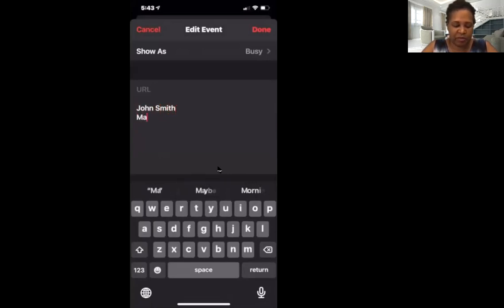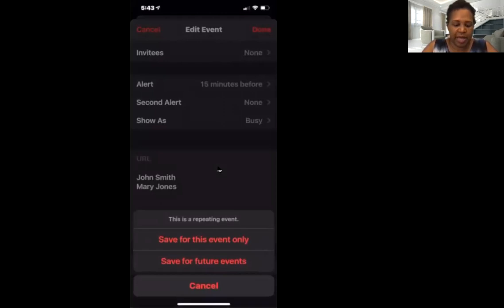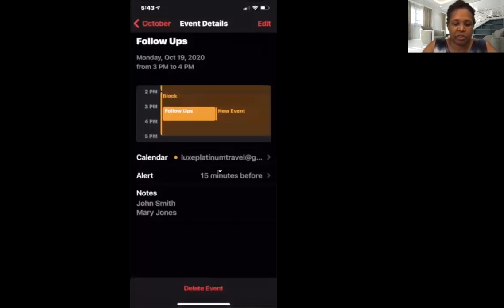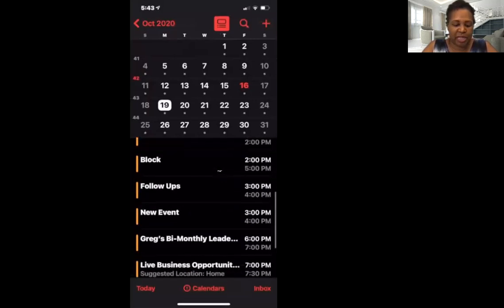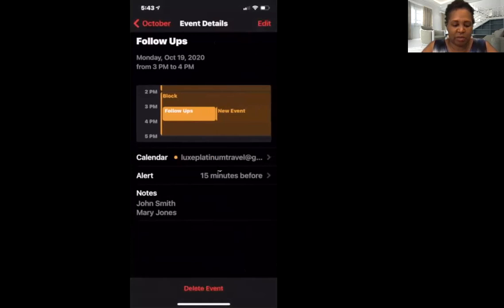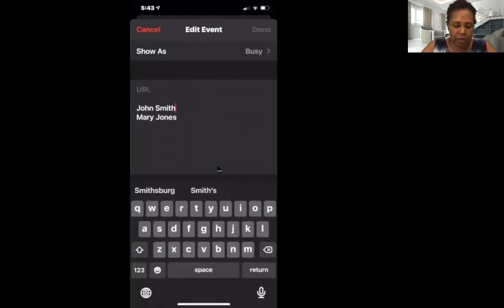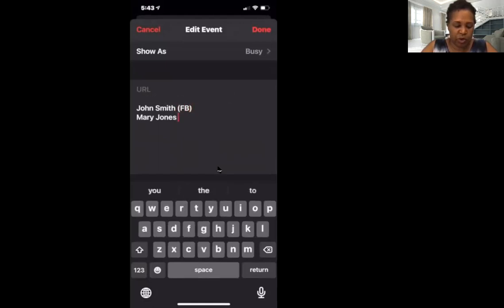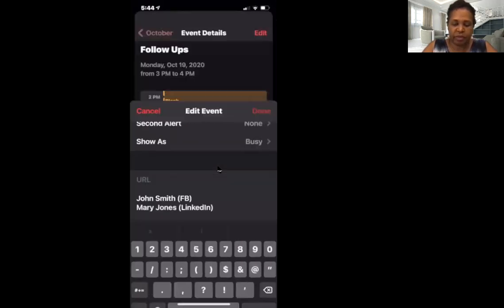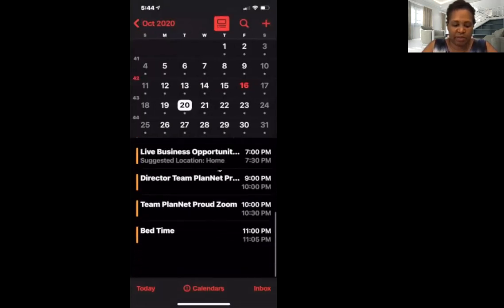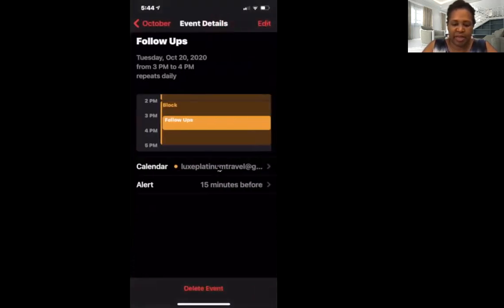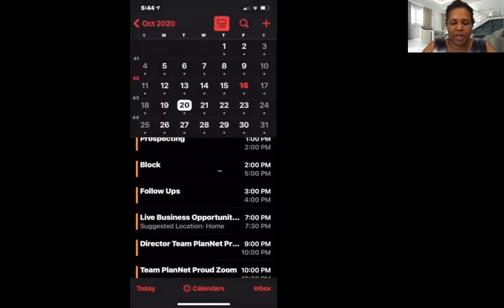Then I save for this event only. So now on Monday, October 19th, during the time I have blocked for follow-ups, I just come right here and see who I have to follow up with. And if you're working with multiple social media platforms, make yourself a note so you know where you connected with that prospect. Then I can do the same thing for each appointment — just edit it and add in the notes who I'm following up with.